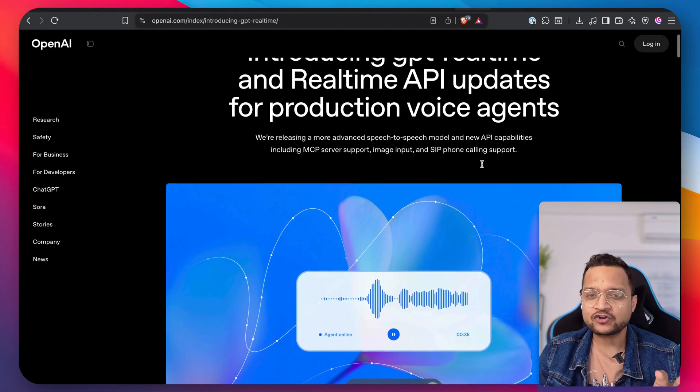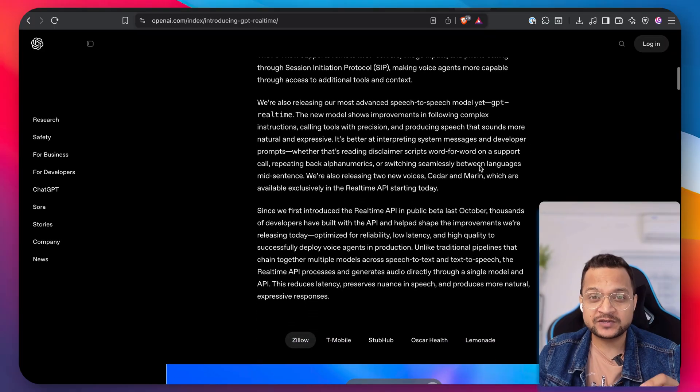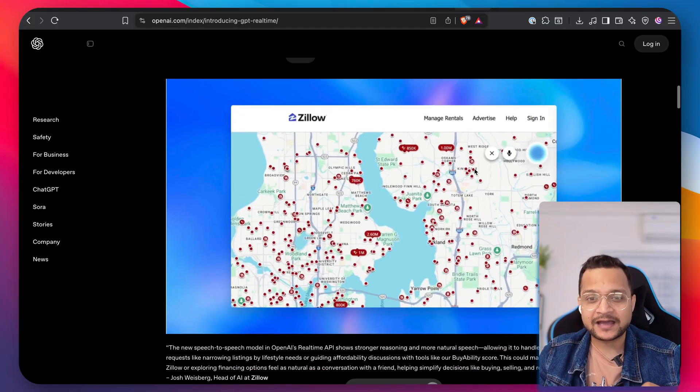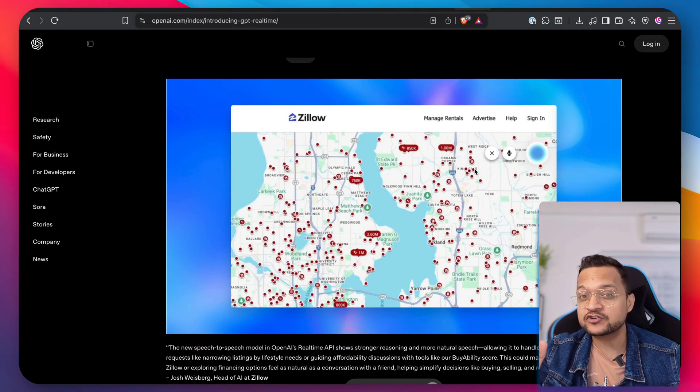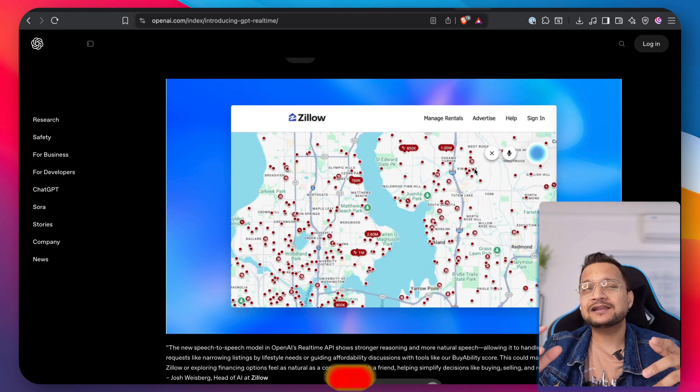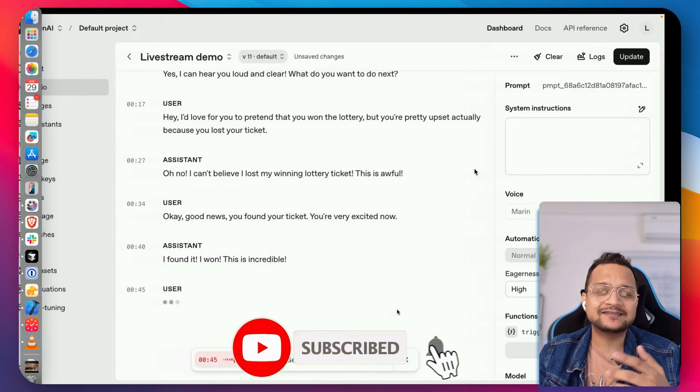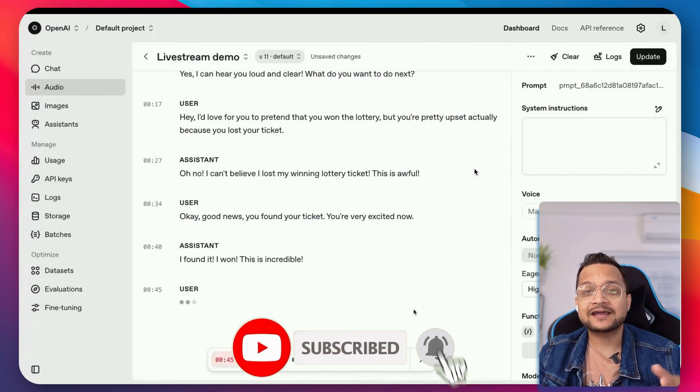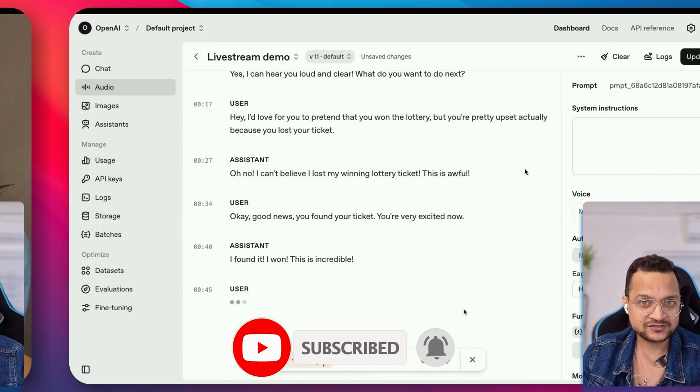That's so powerful. And not only this, this speech-to-speech, the Real-Time API is also capable of understanding the image and having conversation over the image.